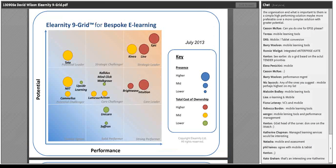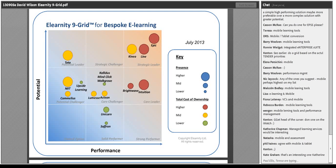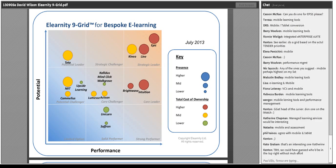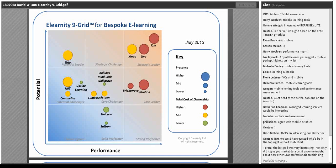Let me move on. I want to allow time for questions, so now I wanted to go into Q&A mode around the two specific nine grids we've published. We've pulled up the nine grid for bespoke learning. Do you want to just quickly describe one or two of the boxes so people can get an idea of what it means? For example, in the middle of the grid as a 'core challenger' — how do those three organizations differ from each other?